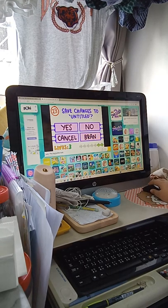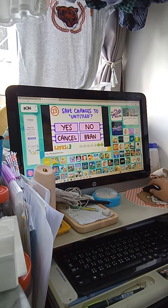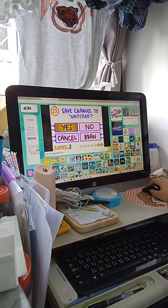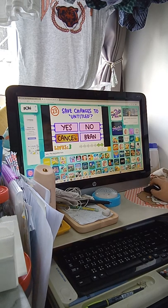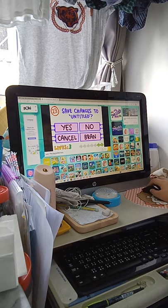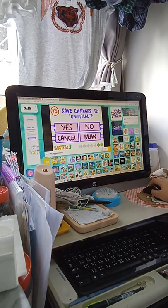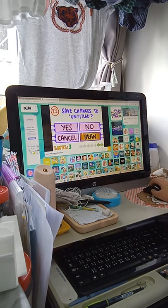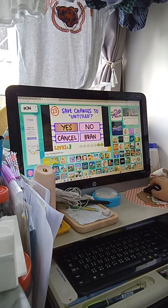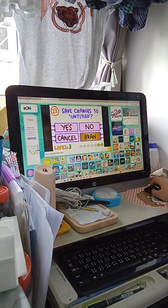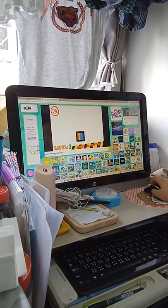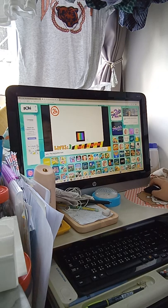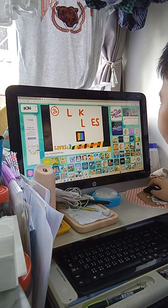Save changes to untitled. Which one's yes, no, cancel, brand? I see somebody answered this question, I don't know why it says it's brand. I don't understand.